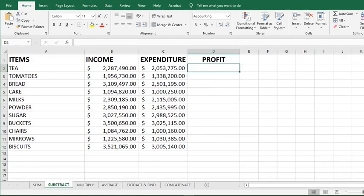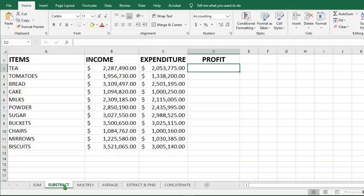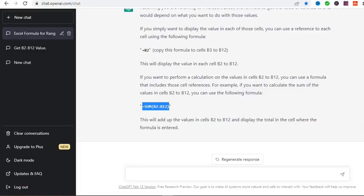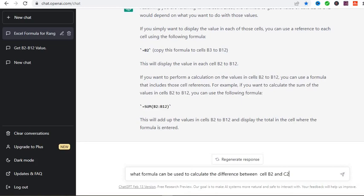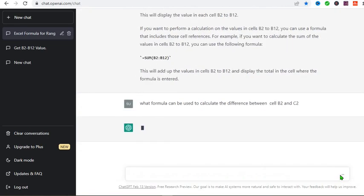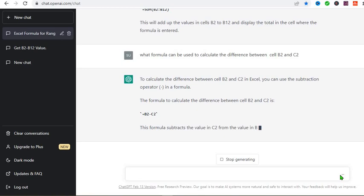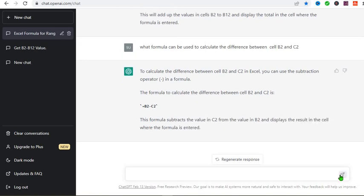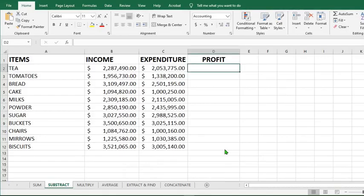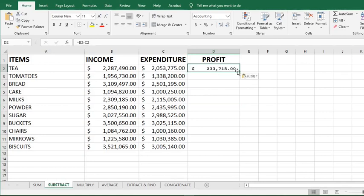Now to use the subtraction or minus formula. So I have these numbers. I go to ChatGPT and type this question. The formula can be used to calculate the difference between cell B1 and cell B2. I click here. So it has given us the answer. I copy the answer given by ChatGPT. Go to my Excel. Click here and paste. It has given us the answer.